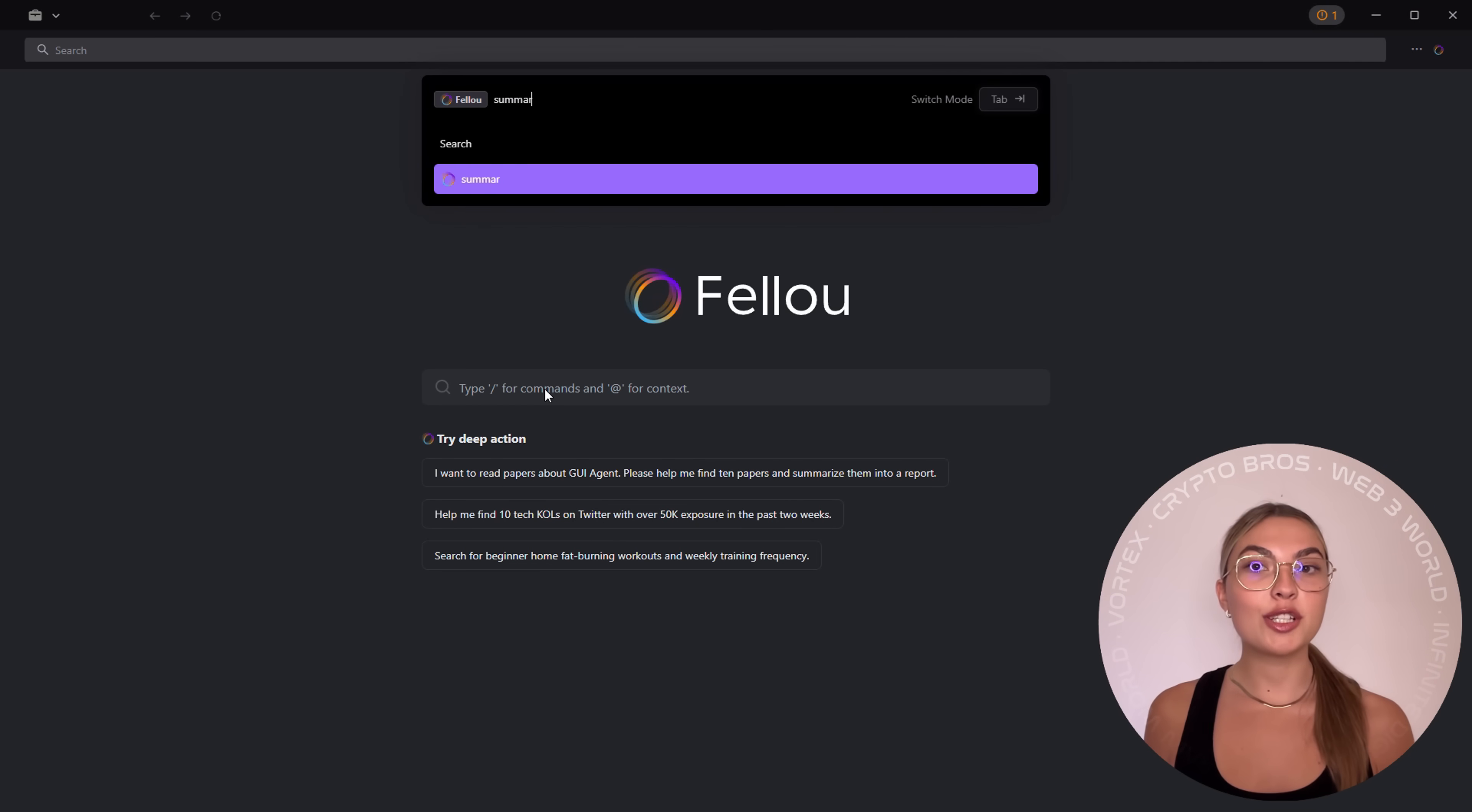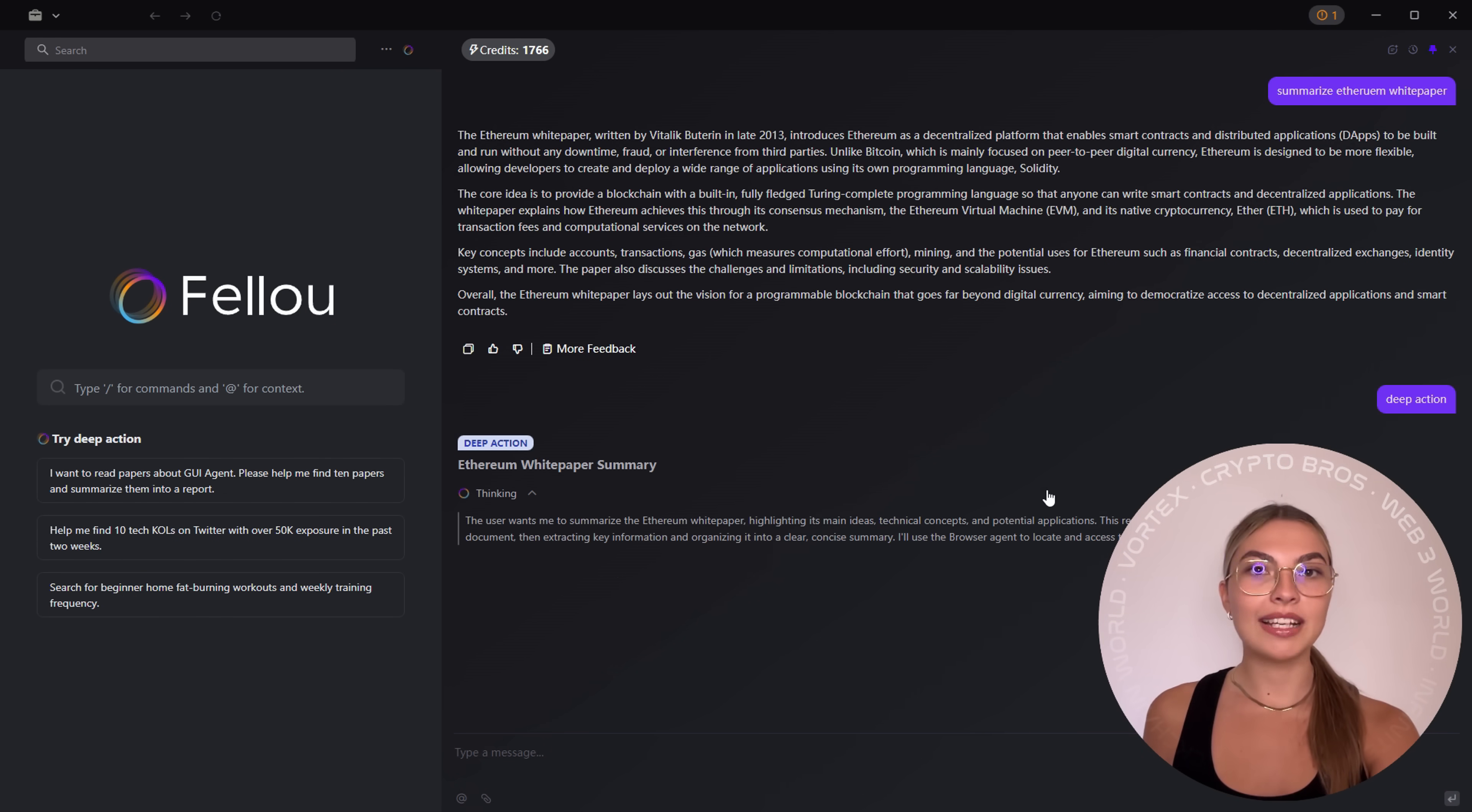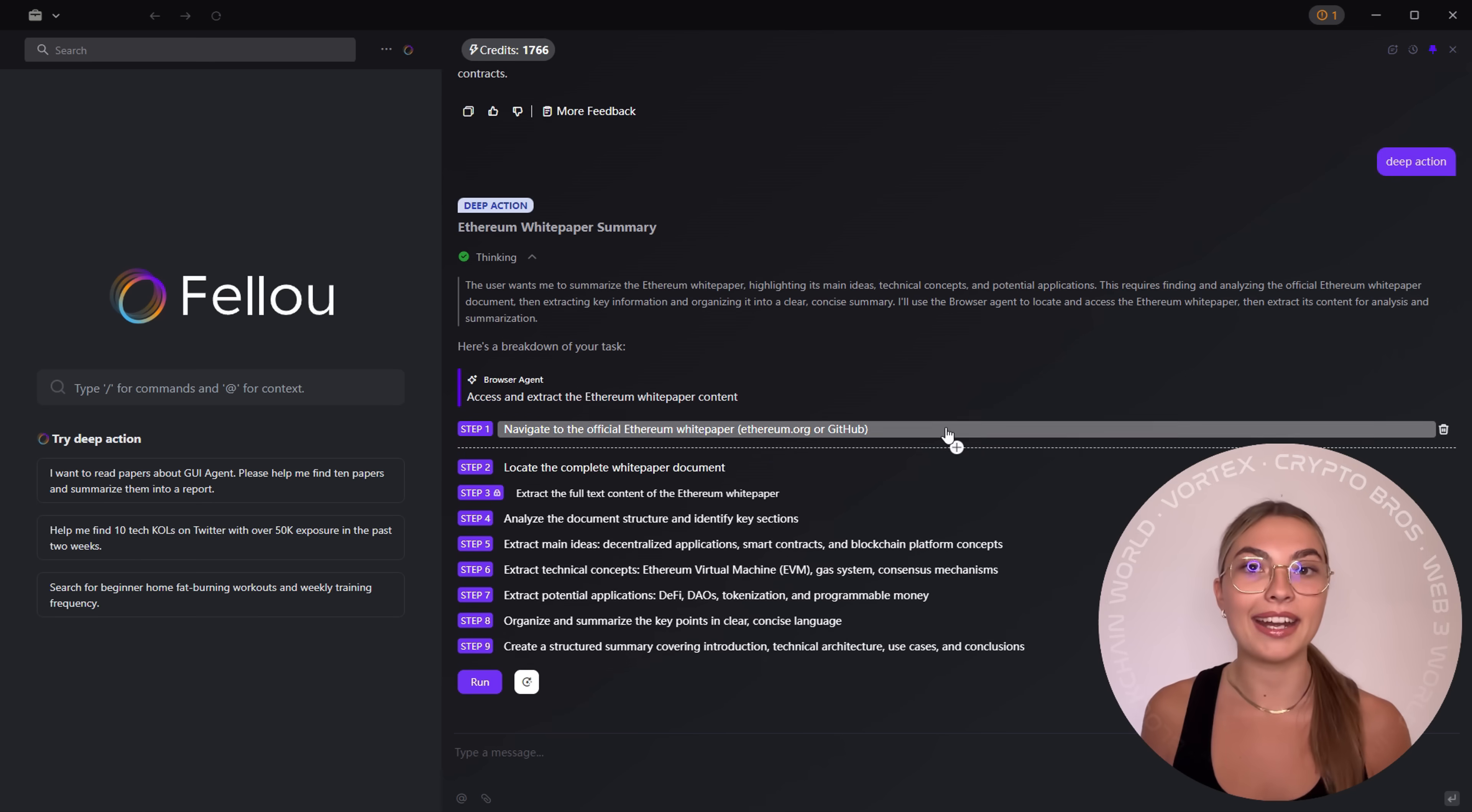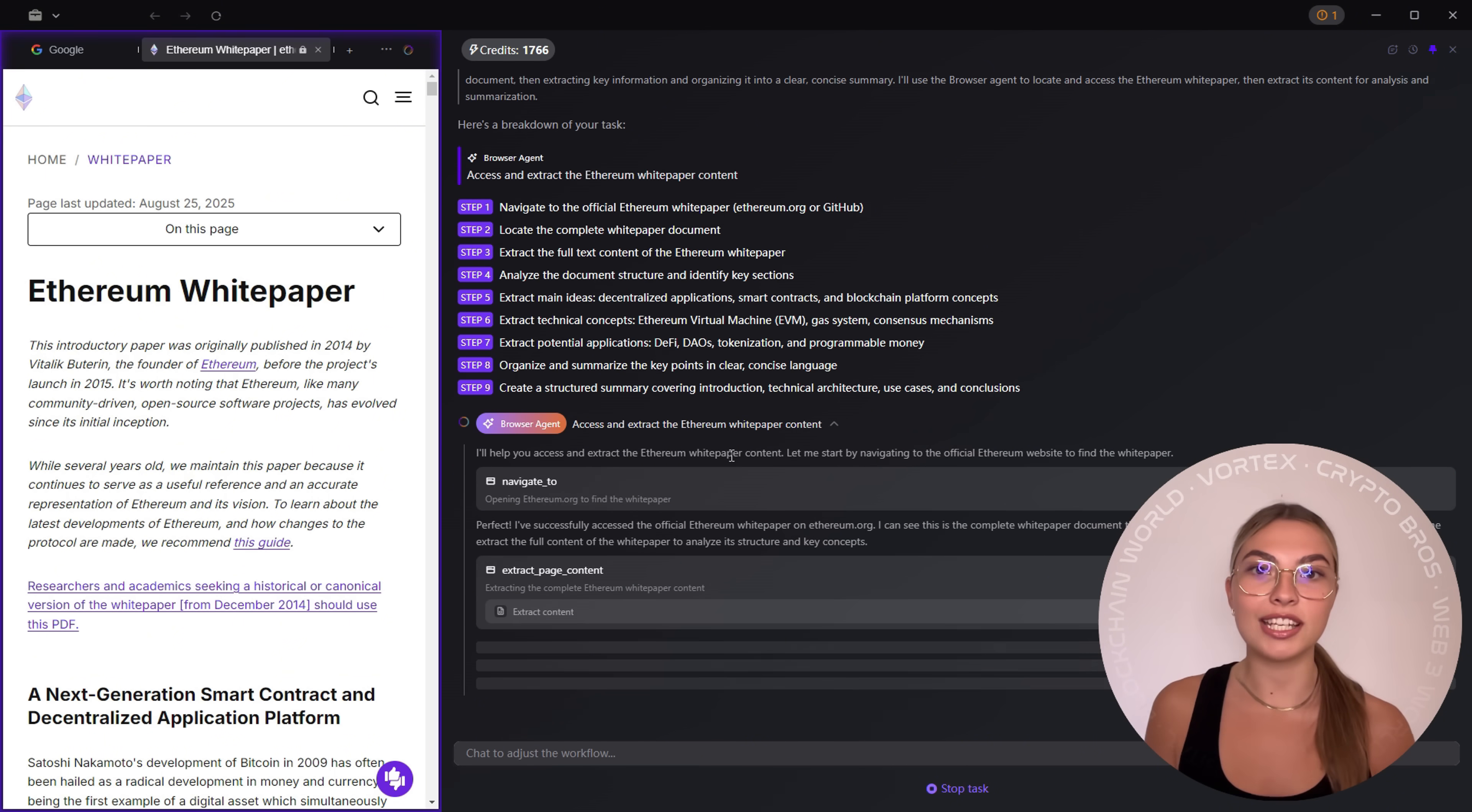Let's talk about features because this thing is stacked. First up is deep action. This is Fellow's signature move. Instead of just searching for information, you hand off actual tasks. Want Fellow to find a hundred job listings on LinkedIn that match your resume and apply automatically? Done. Need market research summarized? A presentation drafted and shared with your team?